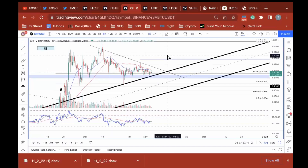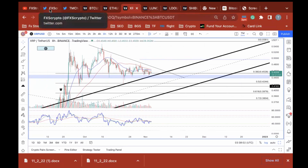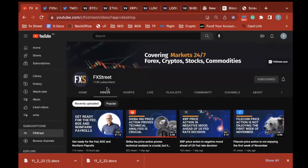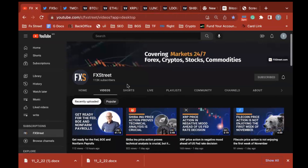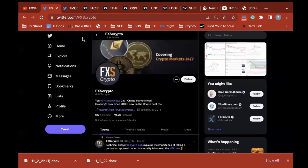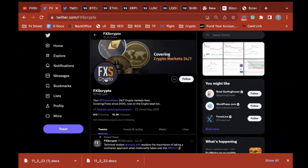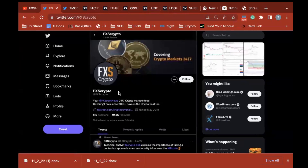How's it going everyone, Tony here at FX Street. Today I'm going to be going over Ripple against the US Dollar Tether. Before we get into this video, make sure you guys check us out on YouTube at FX Street, give us a like and subscribe, hit the bell icon. FXS Crypto is the Twitter home page.